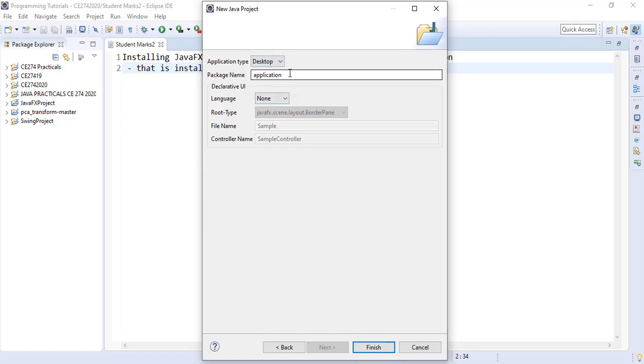What is the name of the package we want? Let's leave it at application package. What language do we want to use? Let's pick XML.